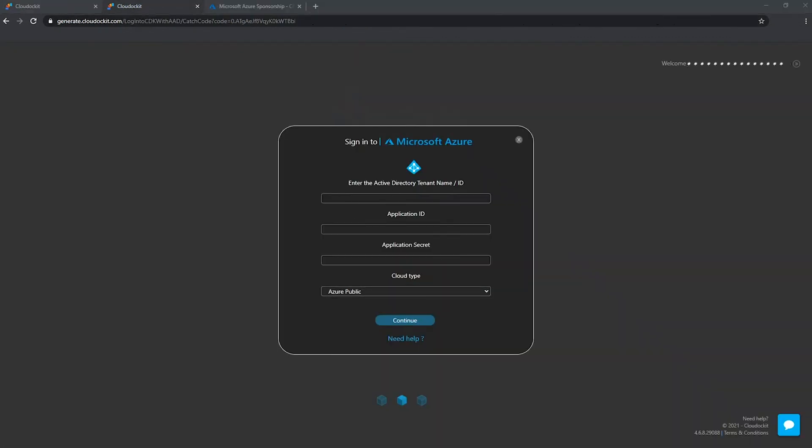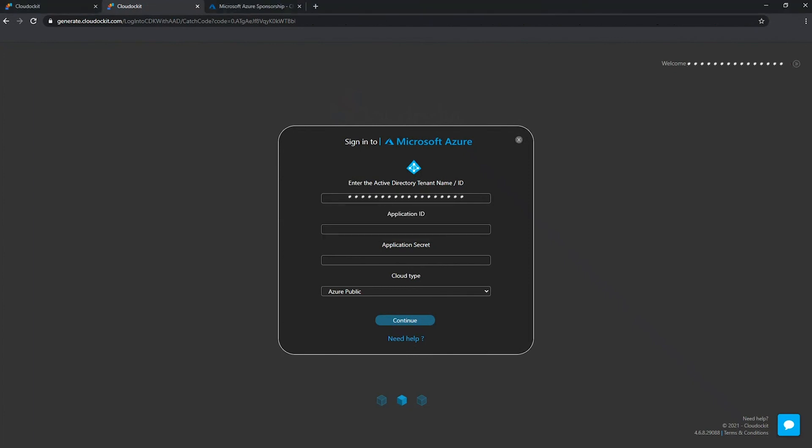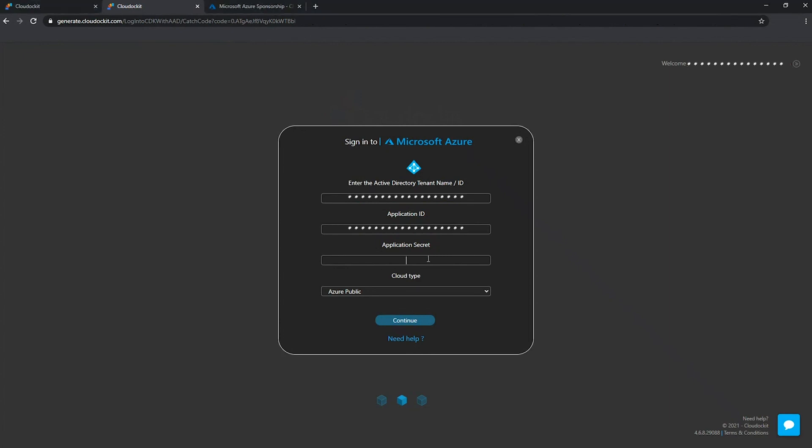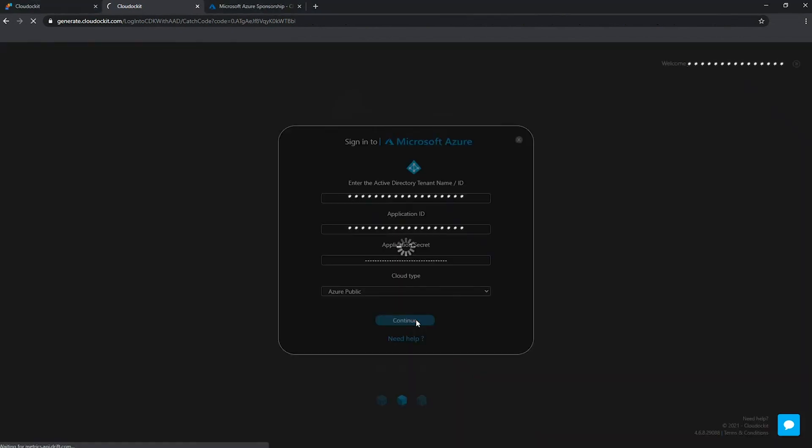So I am all set and ready to enter the information and connect to my environment. So here I'm going to enter my tenant name ID first, then my application ID. And lastly, my application secret. I'm pressing continue.